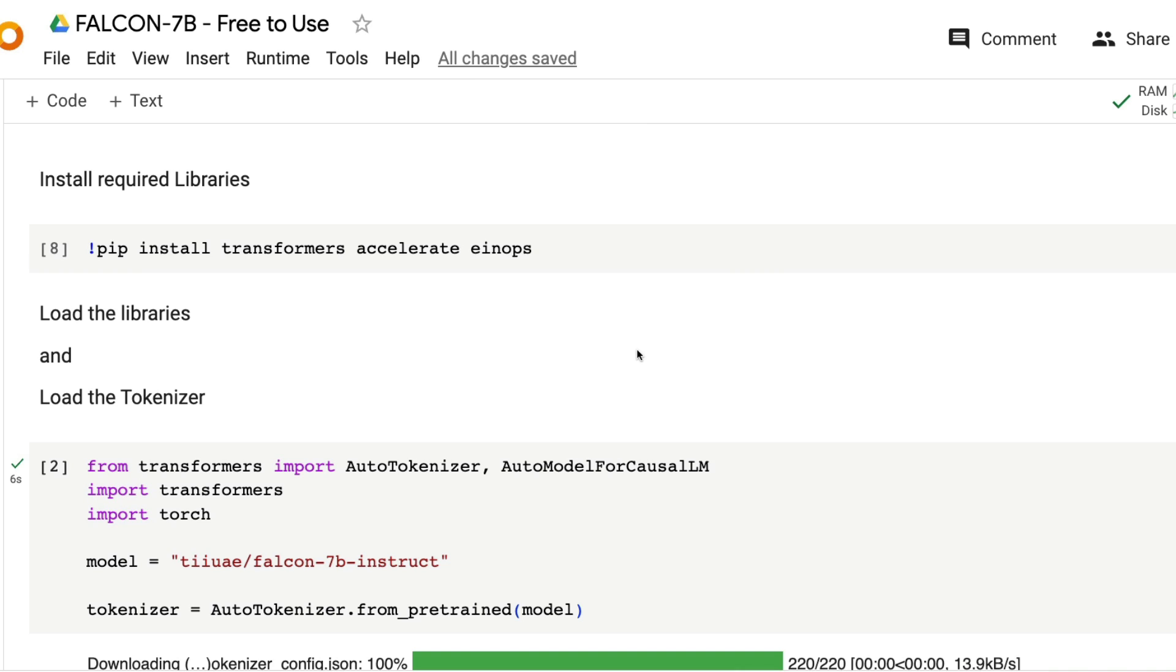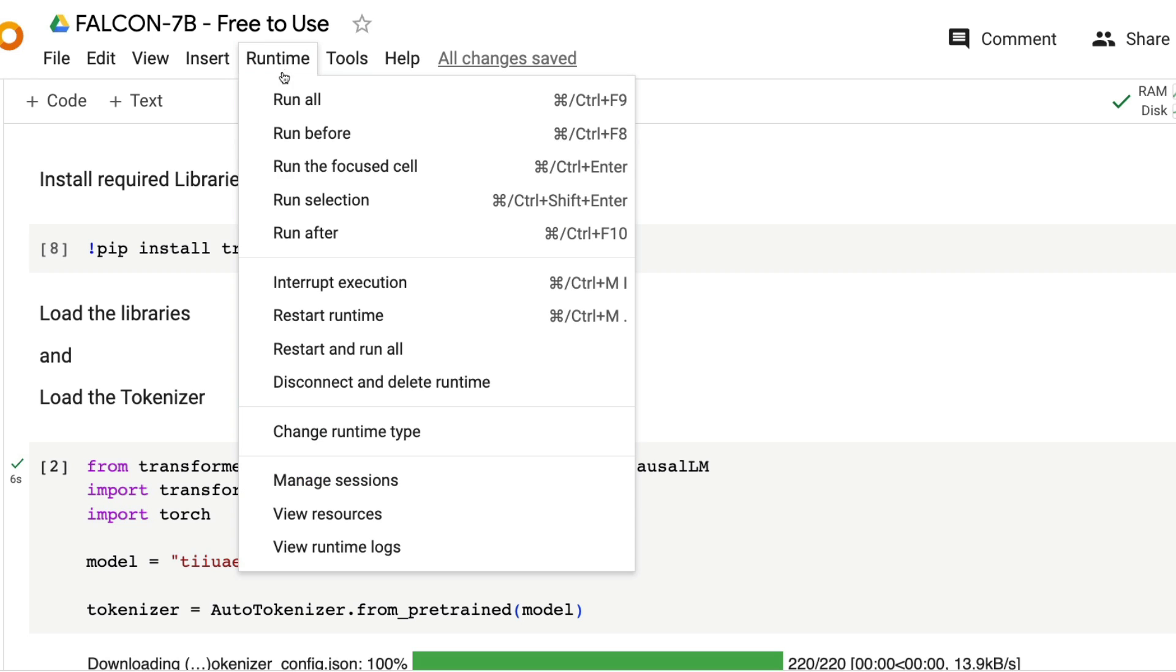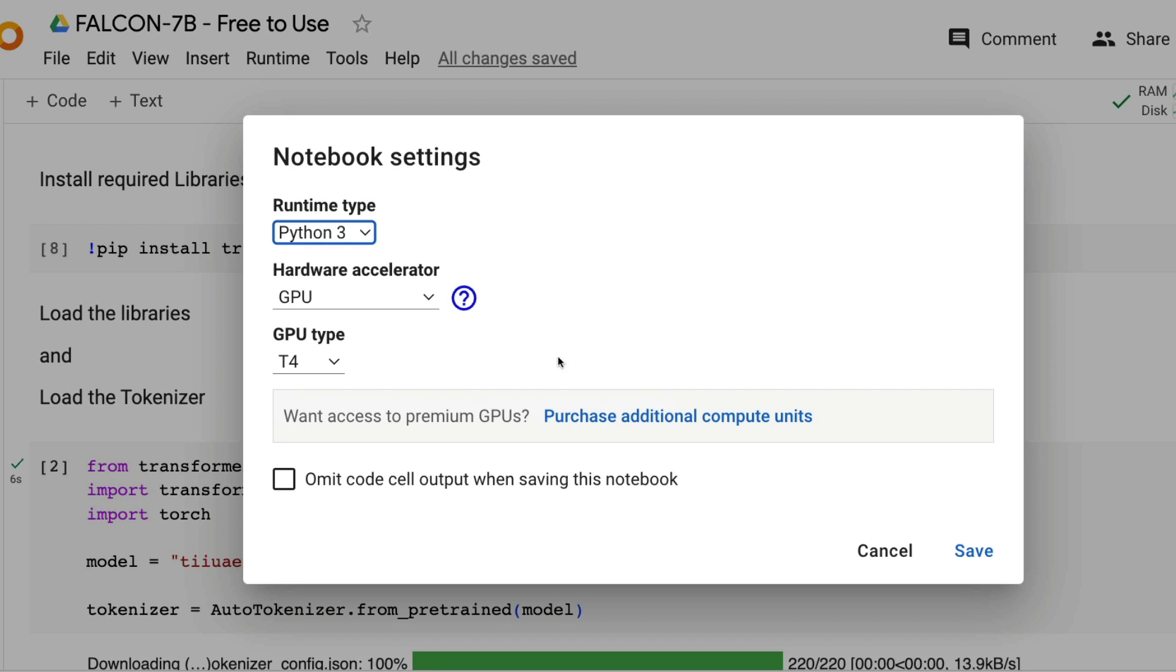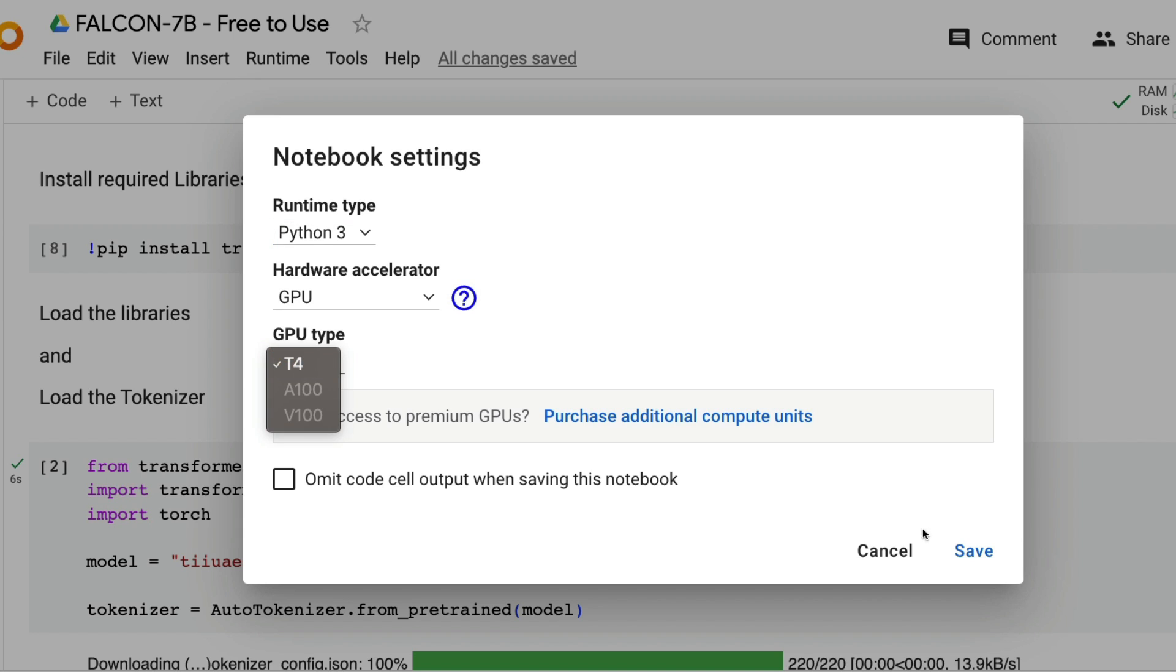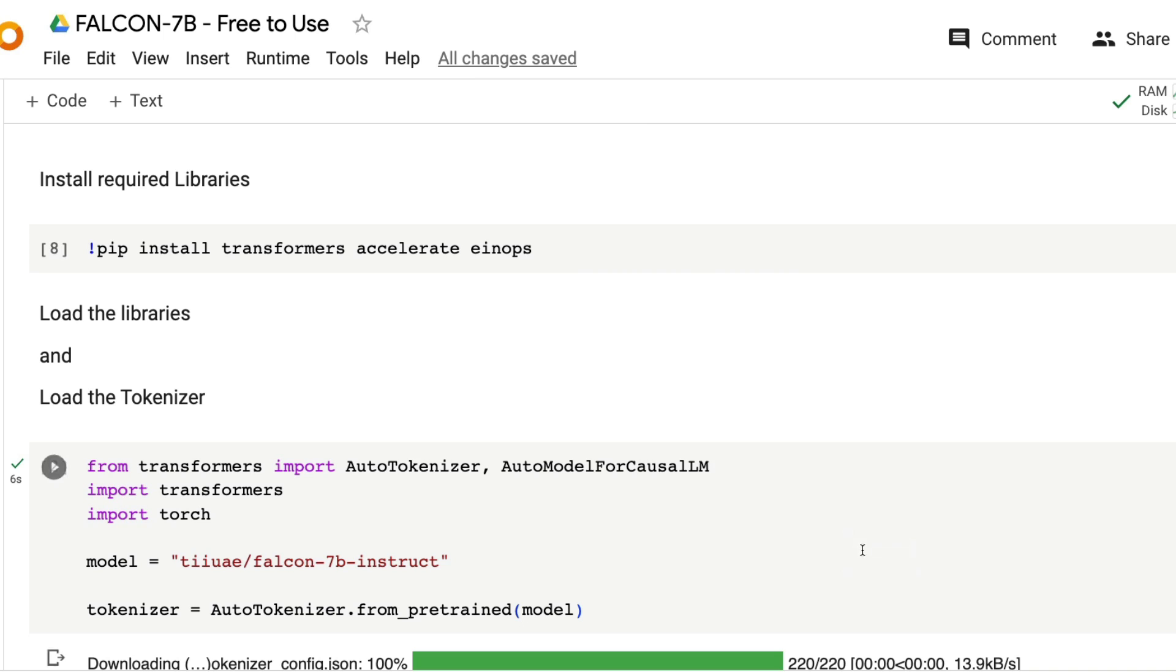Go here, click Runtime, click Change Runtime. You can see this is a Python 3 environment, the hardware accelerator is GPU, and the GPU is T4 because I don't have Google Colab Pro.